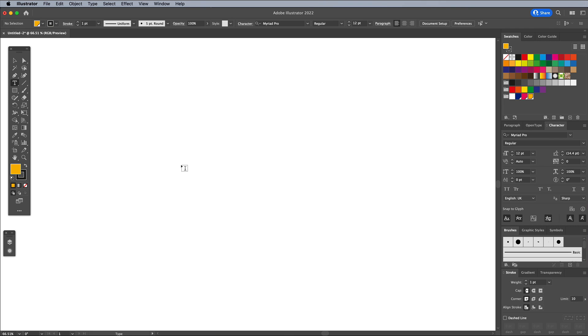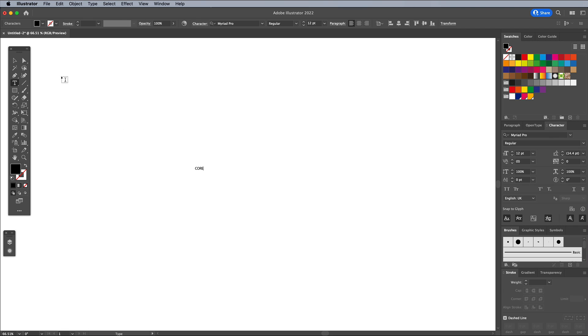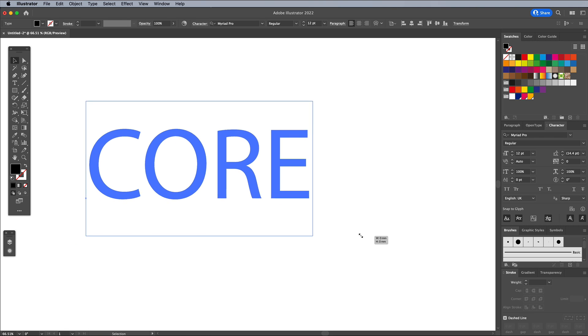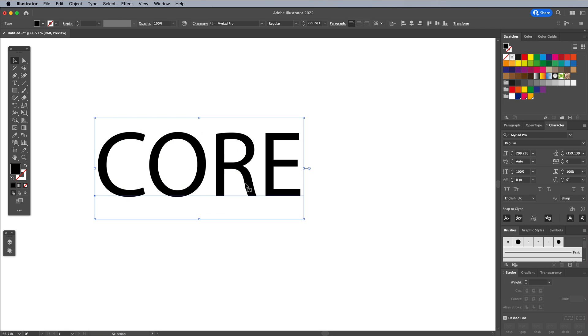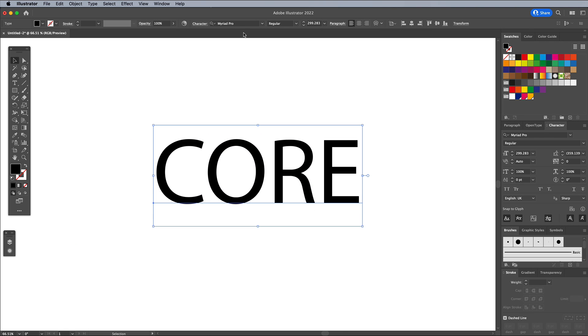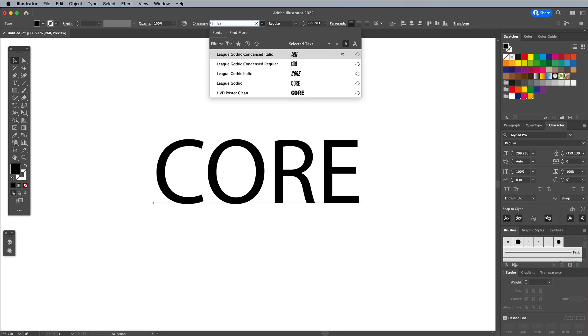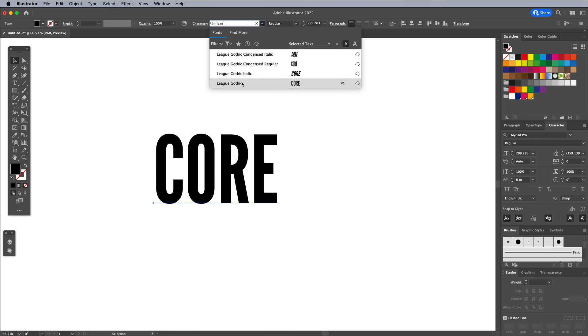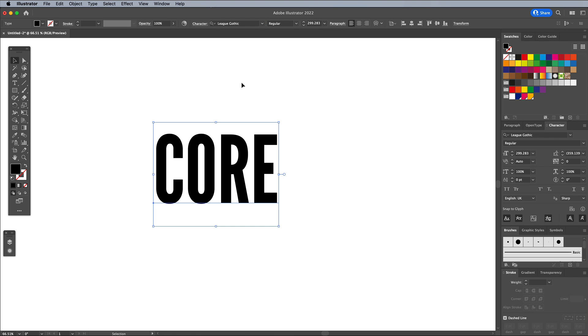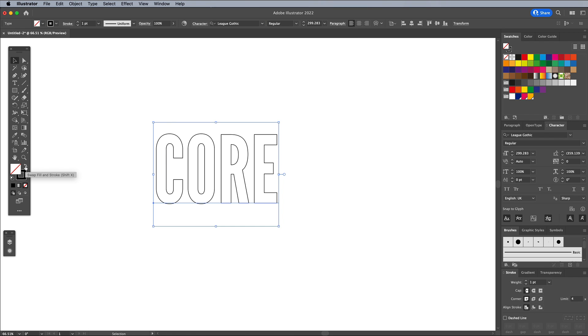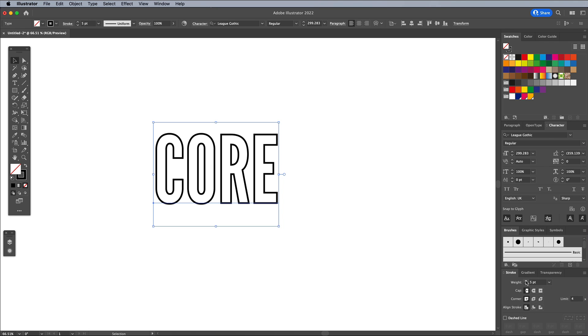Select the Type tool and set out your desired wording. I'm using the font League Gothic, which can be activated from the Adobe Fonts library by following the link in the description. Leave the text with a fill for a solid effect, but to create a hollowed out text effect, switch the fill to a stroke in the toolbar. Increase its weight to around 5 points.